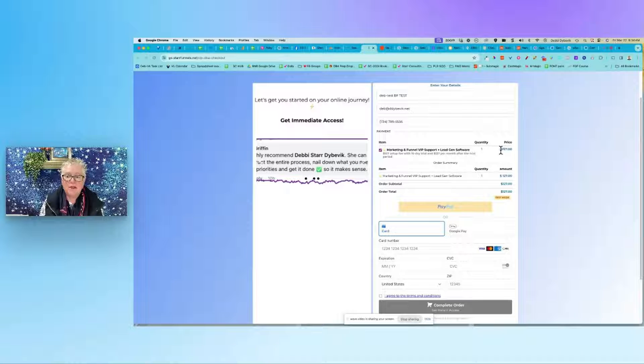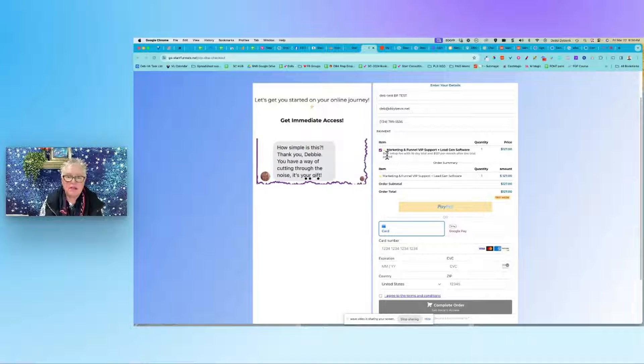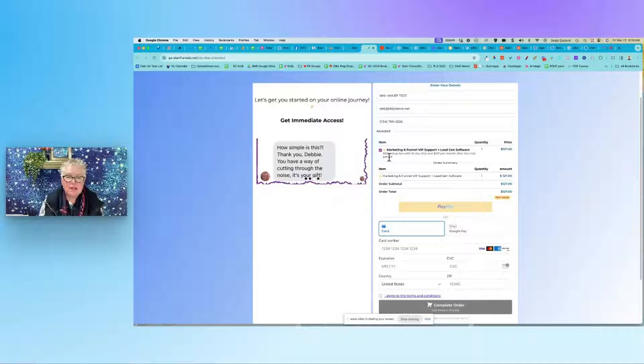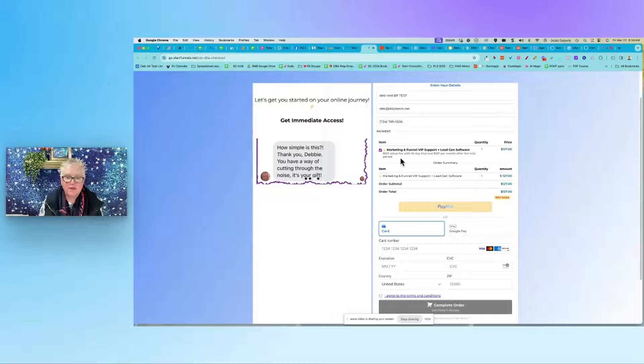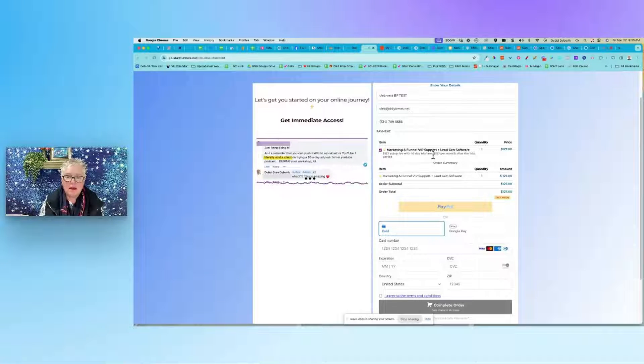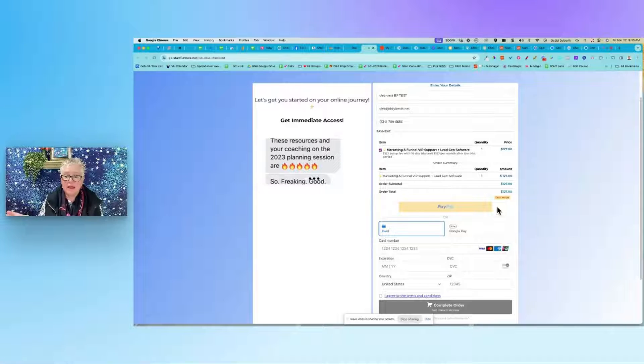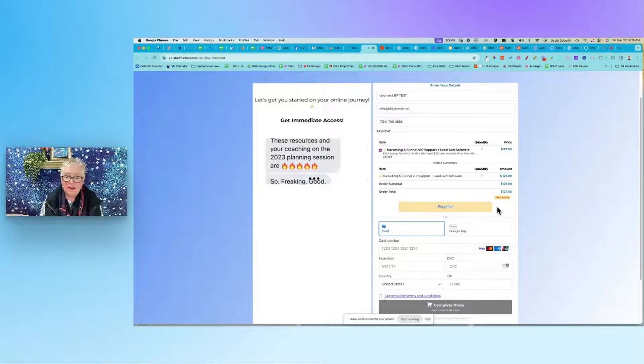So a one-time fee of $127 to set this up, and then if we read the fine print: '$127 setup fee with a 10-day trial and $127 per month after the trial period.' And that's it, good to go.